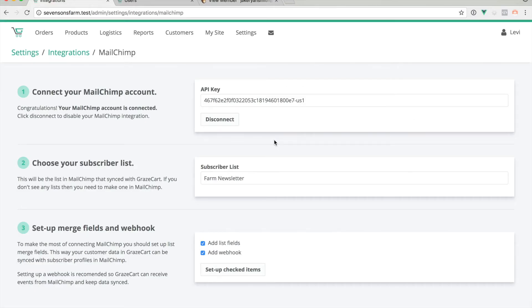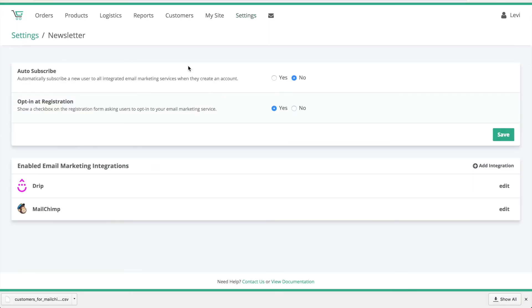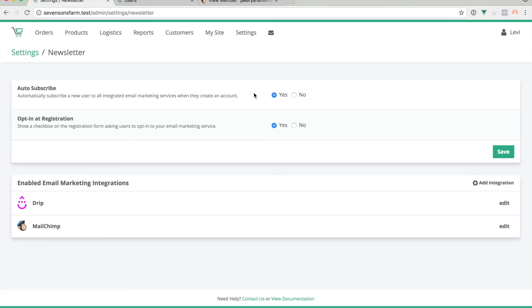The next thing you might want to do is go to Settings and Newsletter. Here you have some options for how to collect new subscribers. If Auto Subscribe is enabled, anytime someone creates an account, it'll be automatically added to your newsletter list. It's important that if you do this, you provide a privacy policy that explains that you're doing this.